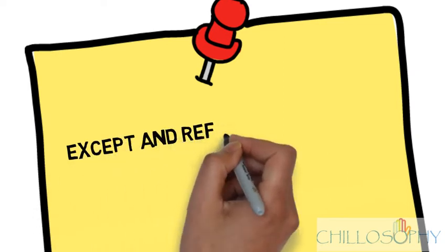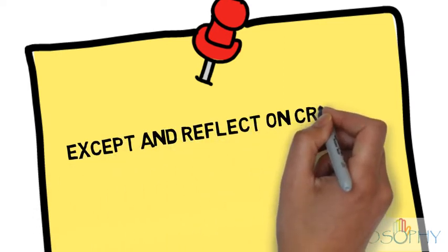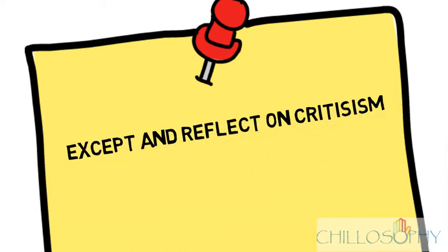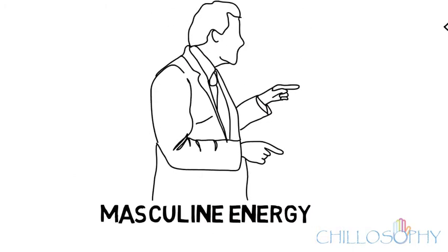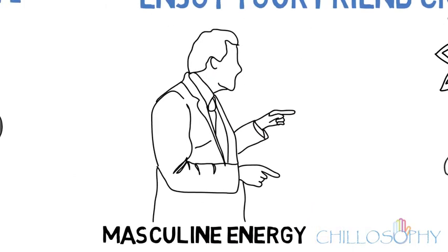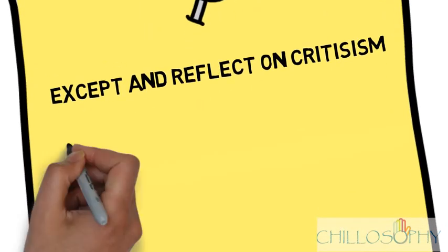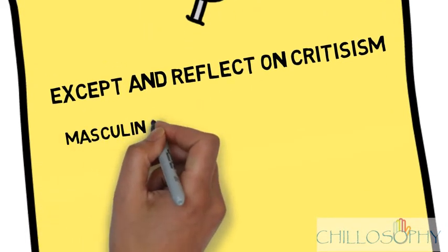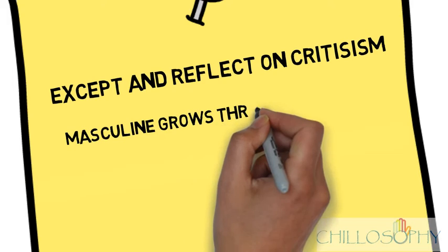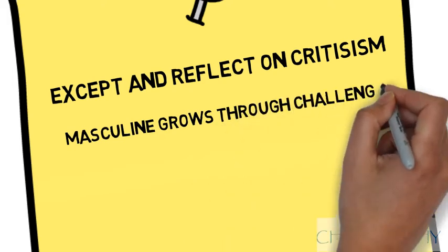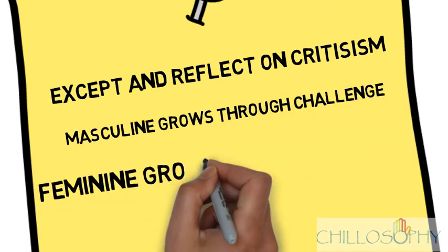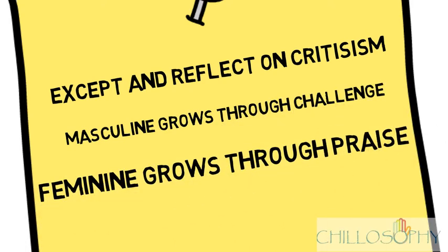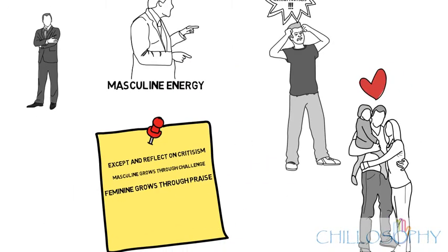When we take note of the criticisms we receive from other men, it allows us to actually understand what they're trying to convey to us, and we grow through the criticisms. The masculine grows through challenge, the feminine grows through praise.